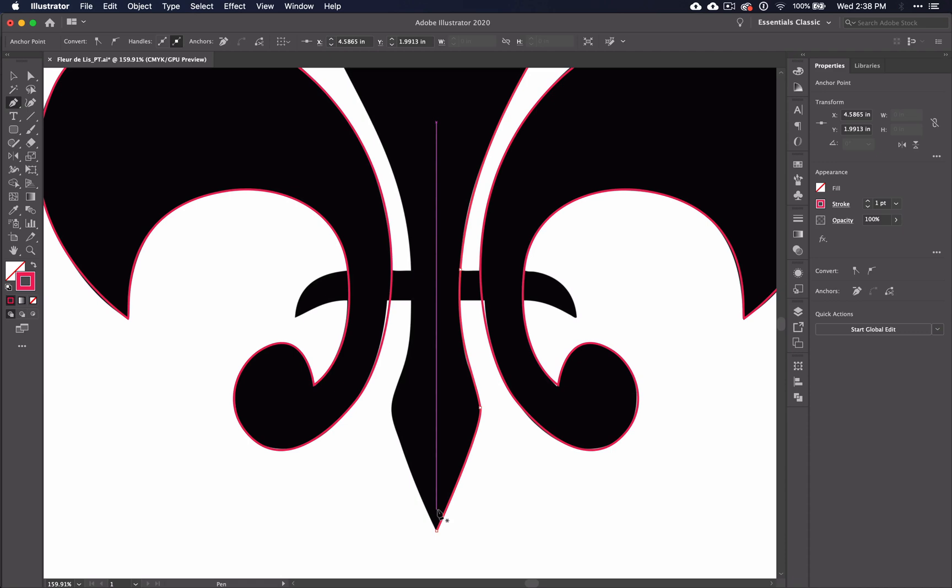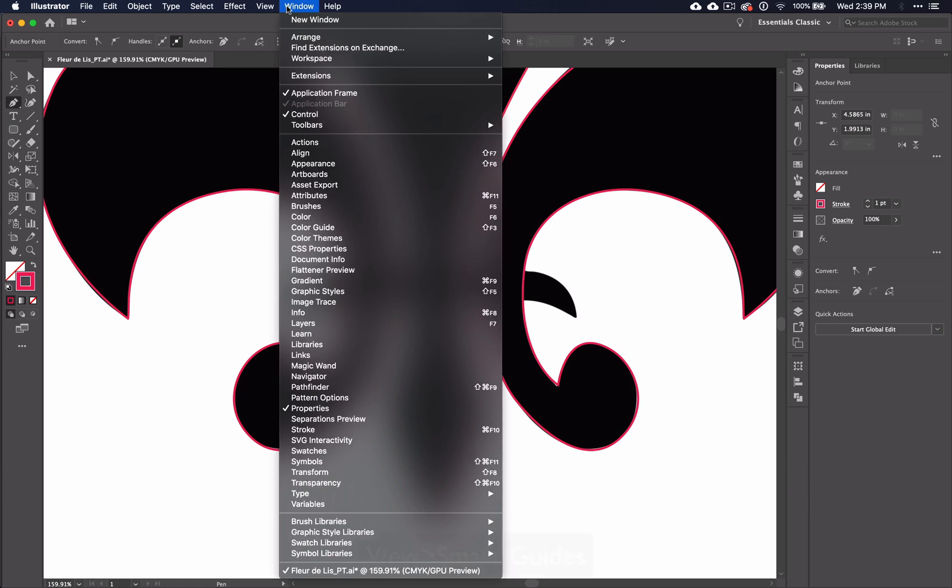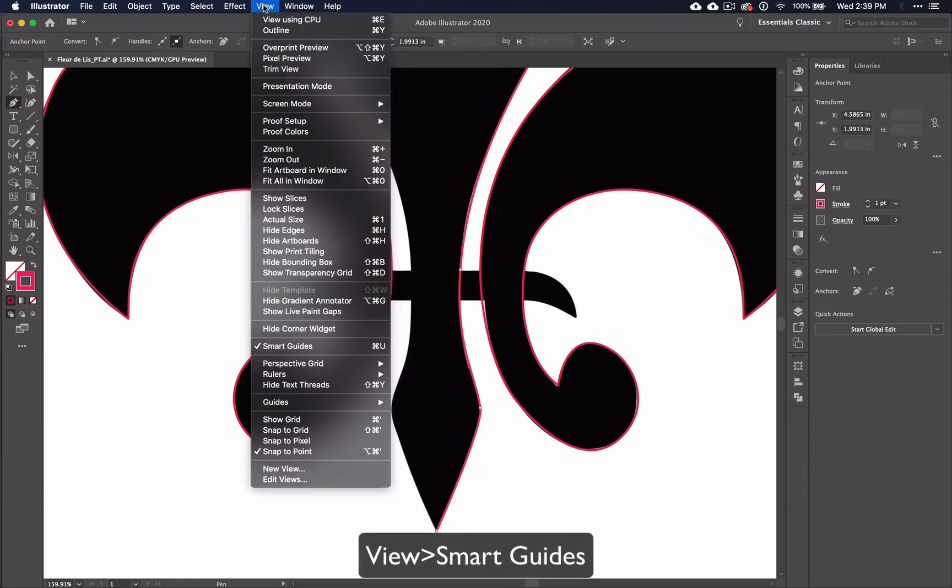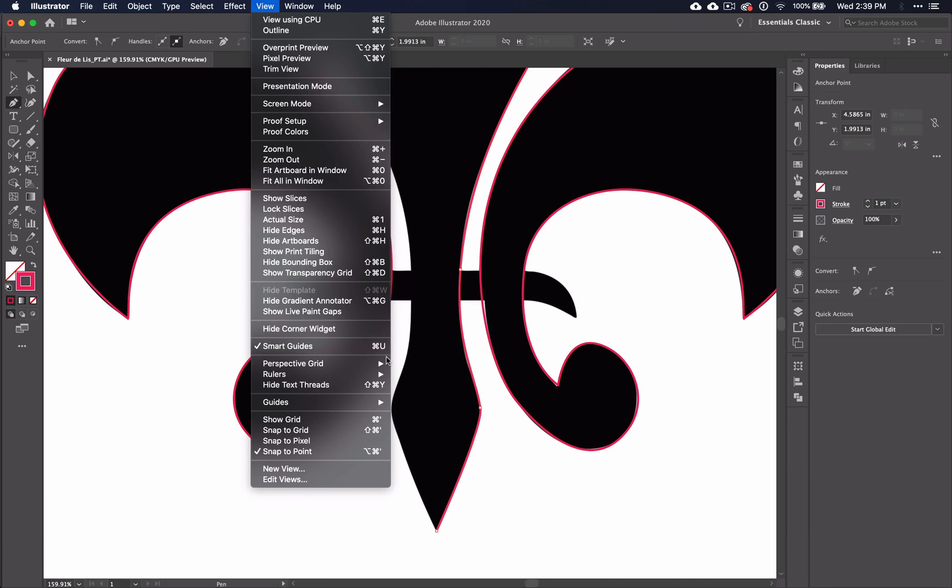If you don't see these pink guidelines like I see when I hover over the different parts of my design, that means that you may need to turn on your Smart Guides. You can do this by going to View Smart Guides, or by using the Command-U option. Smart Guides will be an essential tool for you as you work in Illustrator, not just with the pen tool, but when working with other design principles as well.